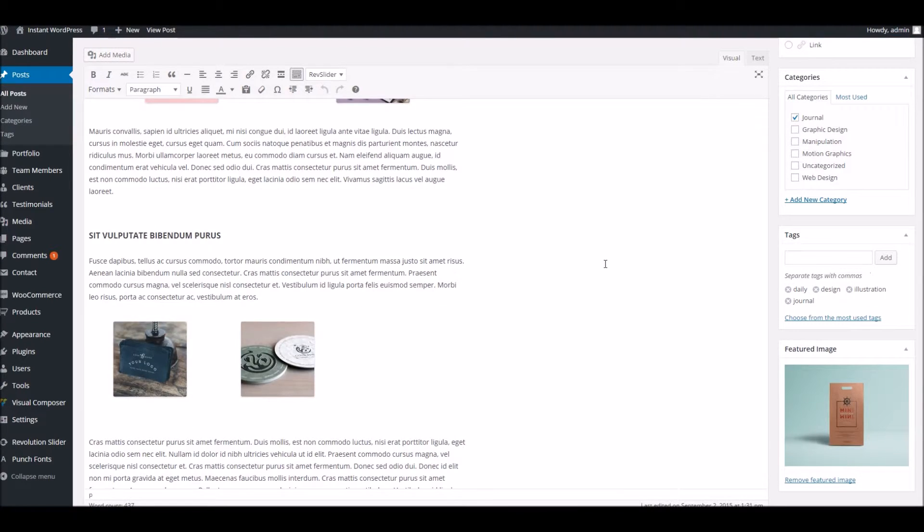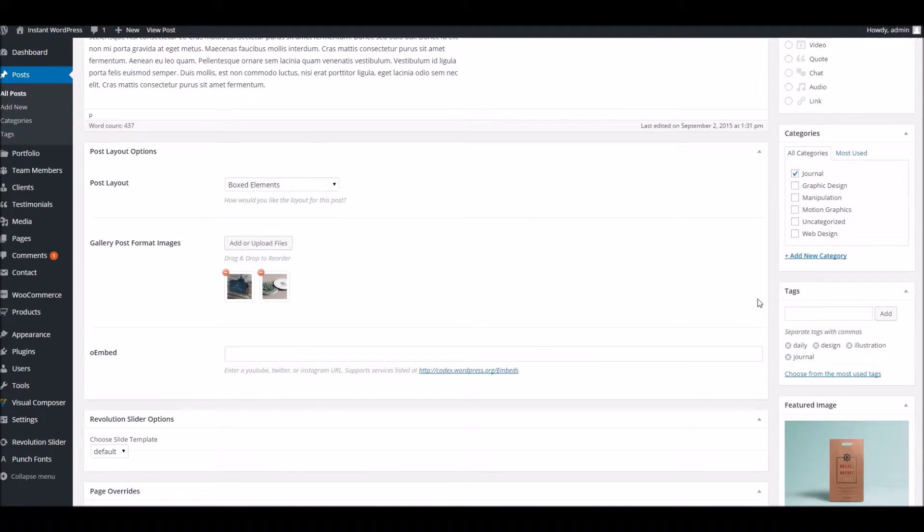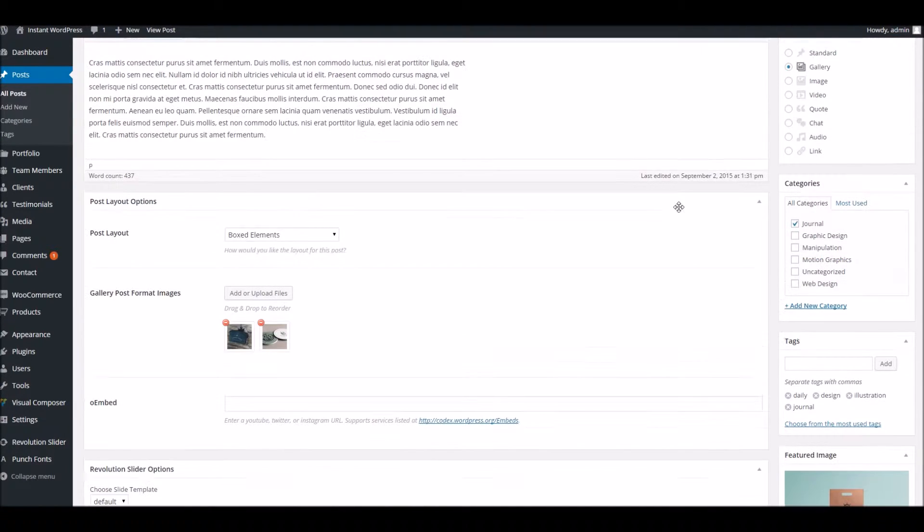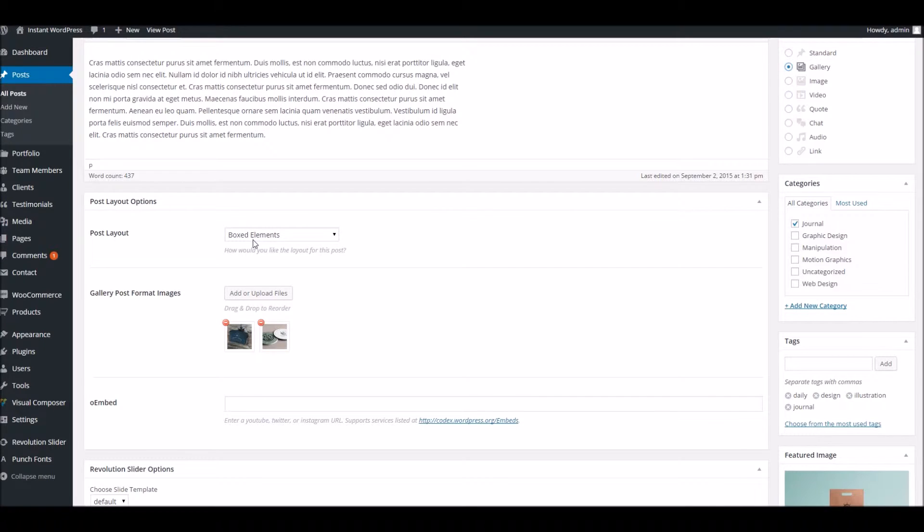What's new, if we head to the bottom of the page here, depending on the option you've chosen, you'll see different options for the layout. So for instance, if you're using the gallery format, you can add extra gallery images in here.